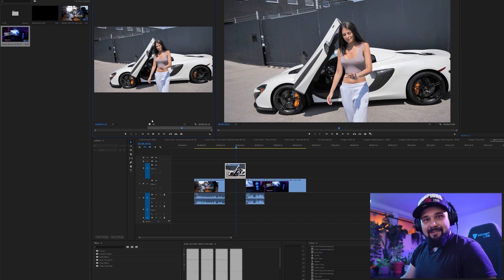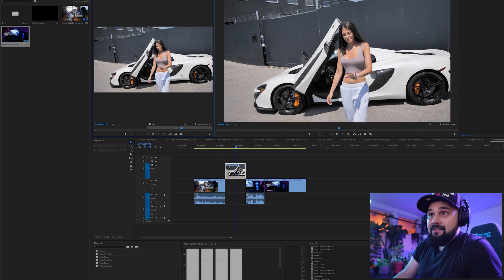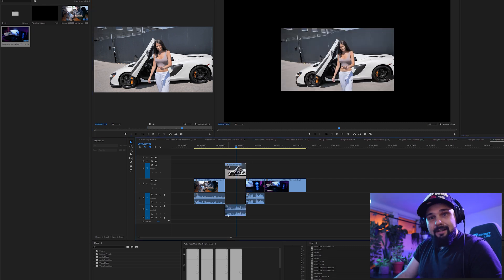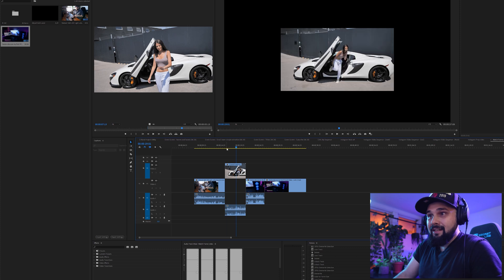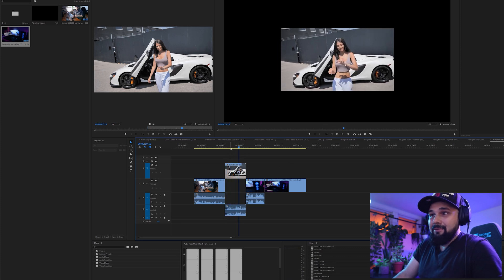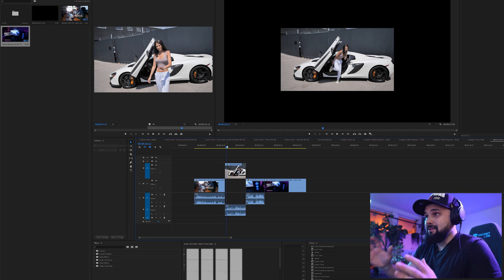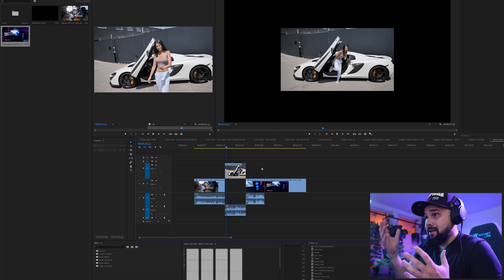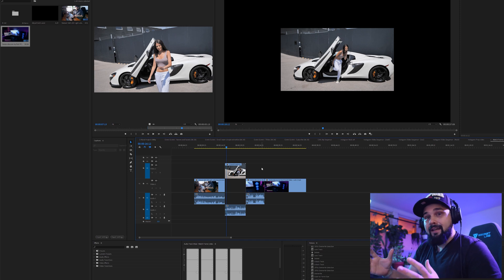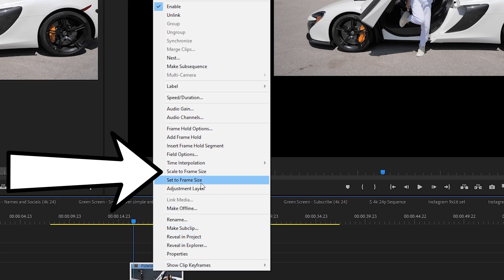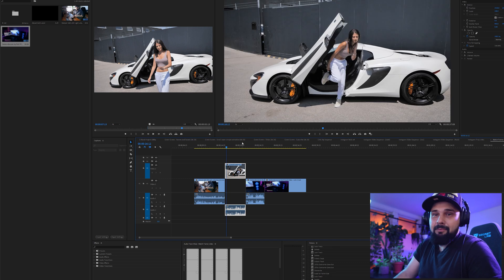What you do now is take the clip, click on it, drag it back down to the timeline, and you can see the audio is there — super easy! We did a photo shoot where we got to use this McLaren, and this is our model getting out of the McLaren. We've got another issue here because this is a 4K timeline sequence and this video was shot in 1080p, so you can click on the clip, go to scale to frame size, and boom — problem solved.